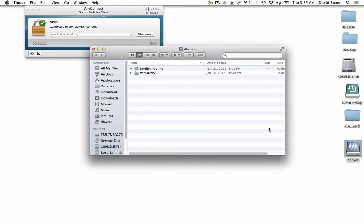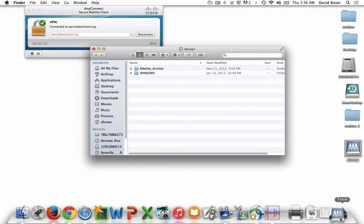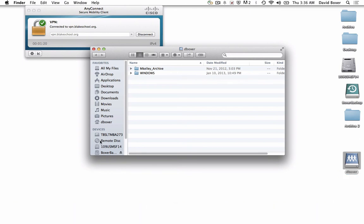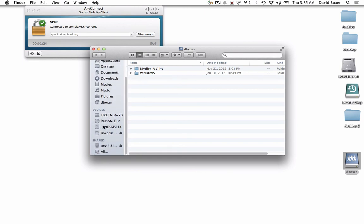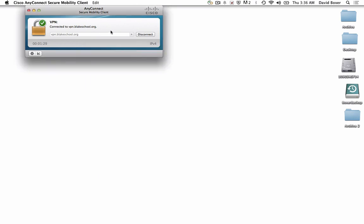When you're all done with your session, drag the file server share to the trash, or in the left-hand side of the Finder window under Shared, hit the Eject button — either way works. Finally, when you're done with your VPN session, click Disconnect. And that's all there is to it.